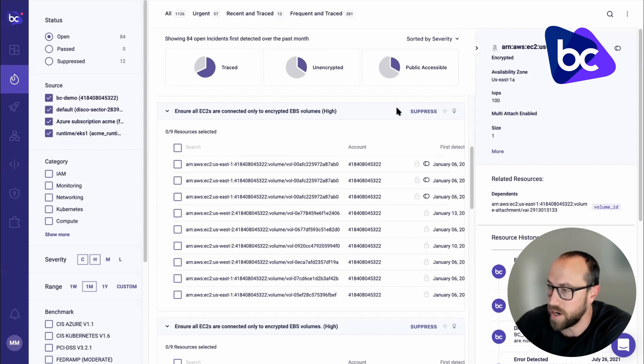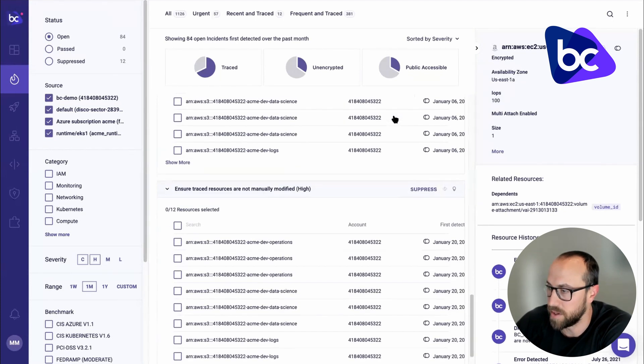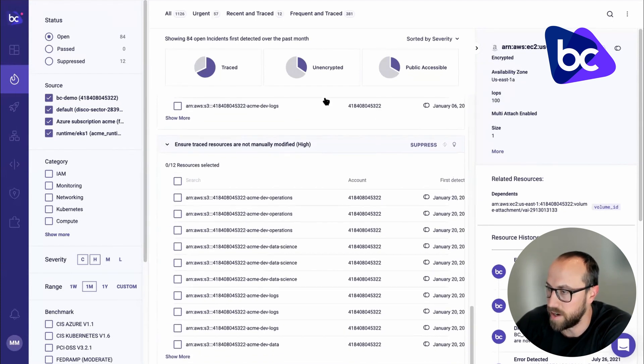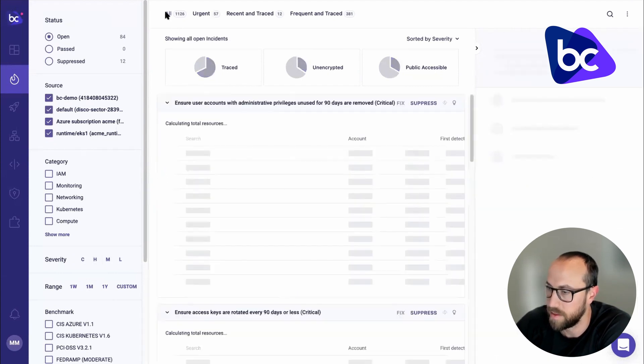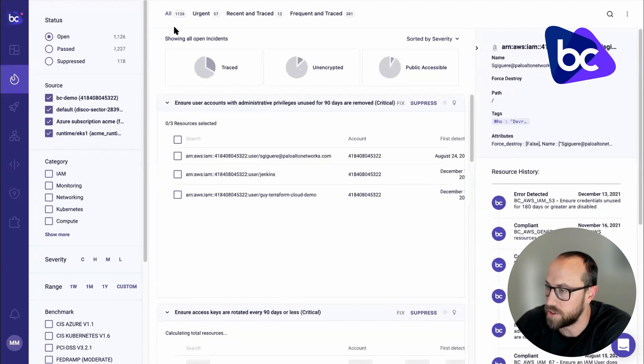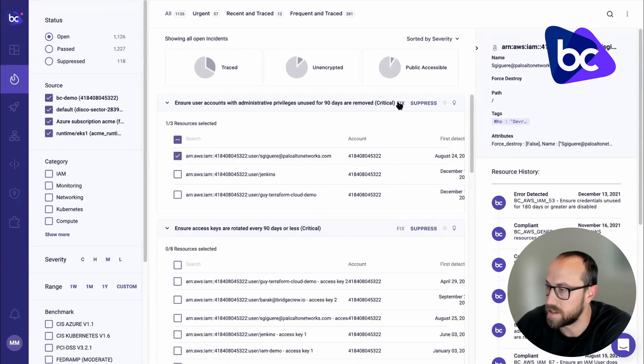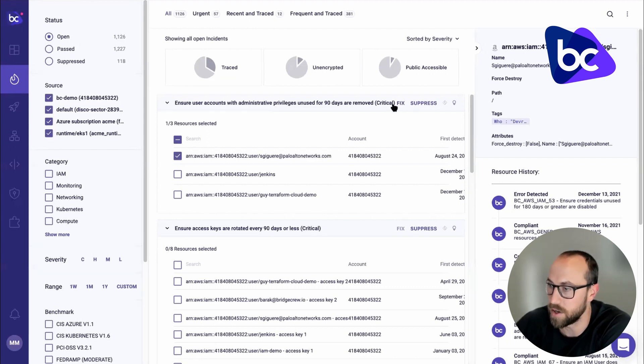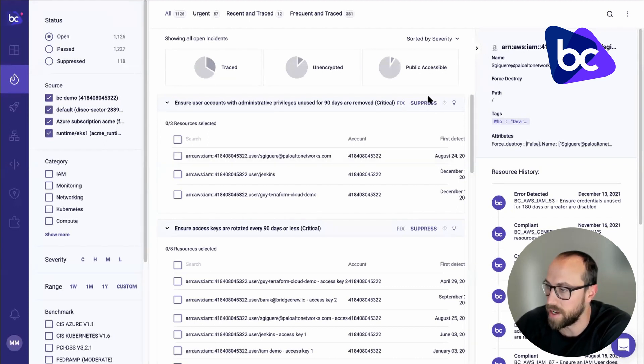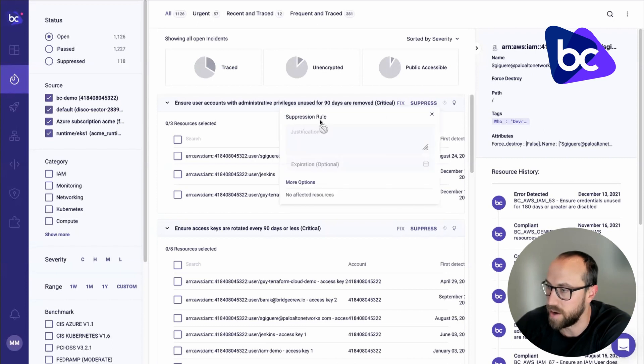And then over here, you still have the ability in runtime. So let me just turn off all these filters. You still have the ability in runtime to do a fix. So I could fix this in runtime. Of course, I don't want to do that. I'd rather do it in code.